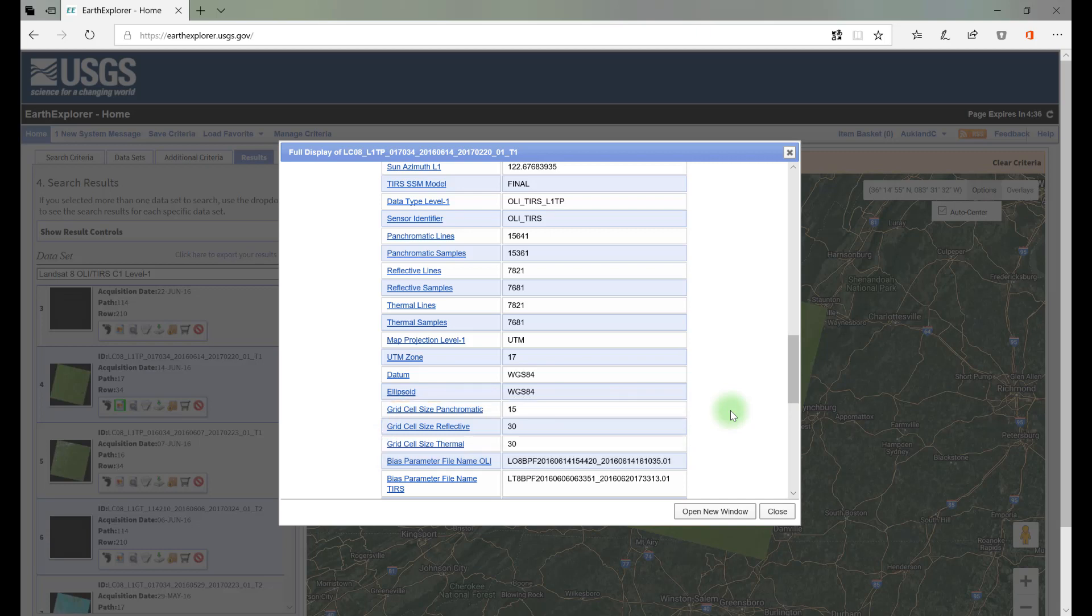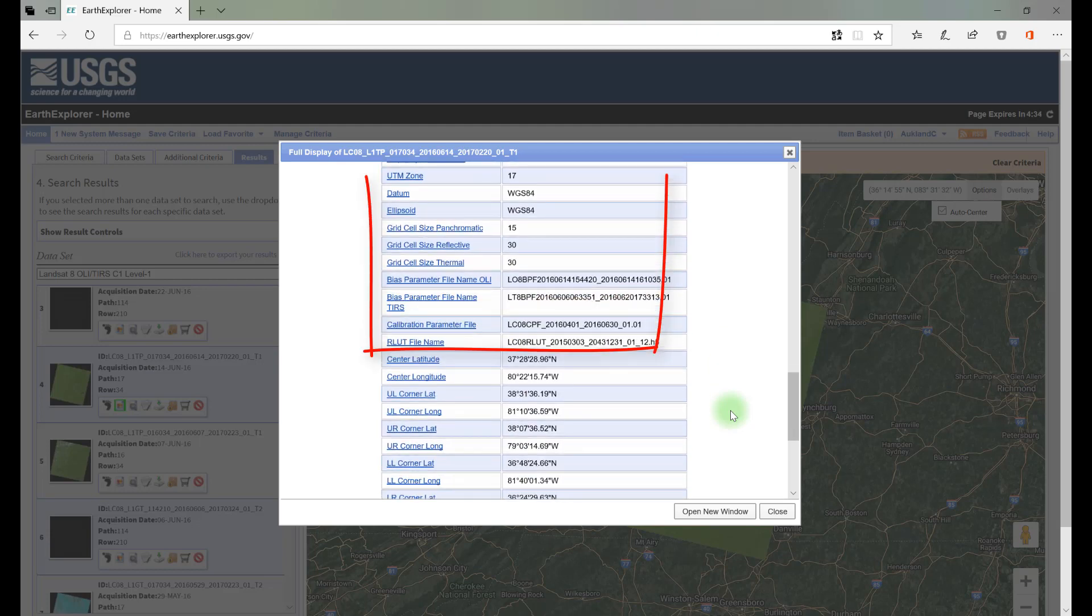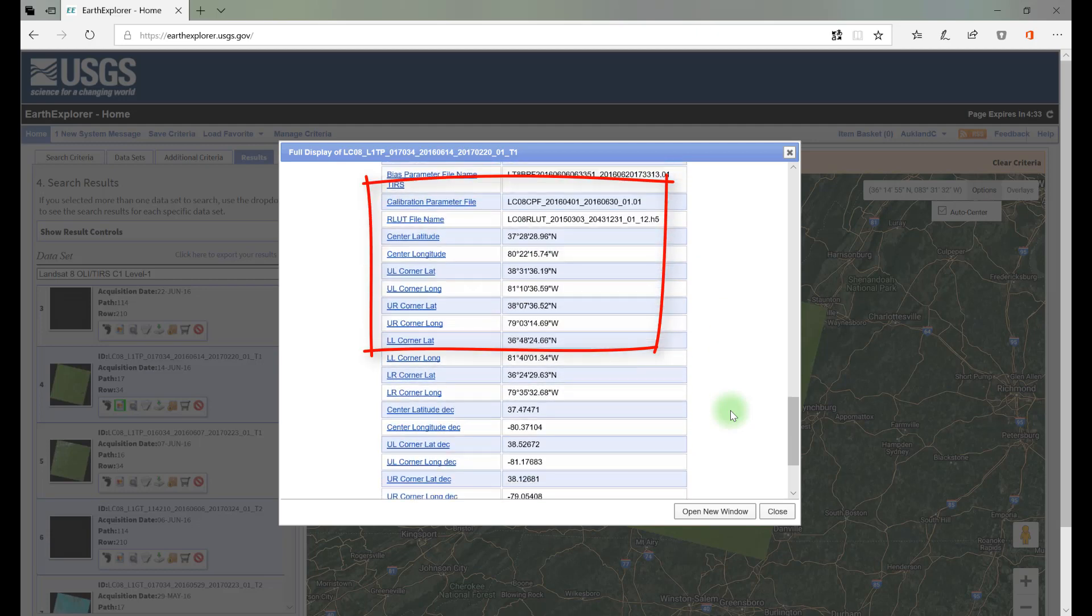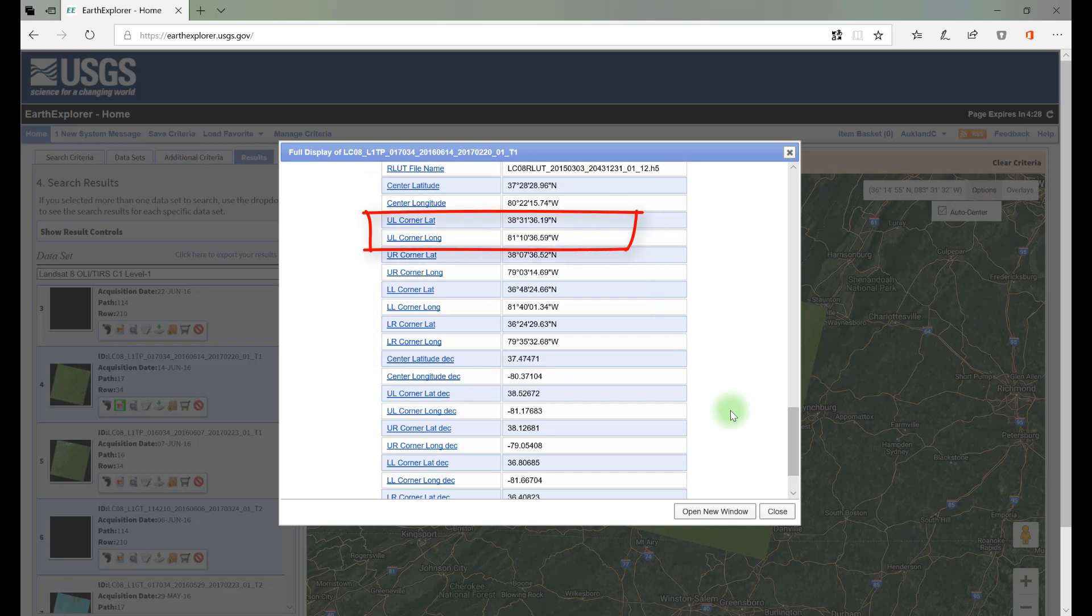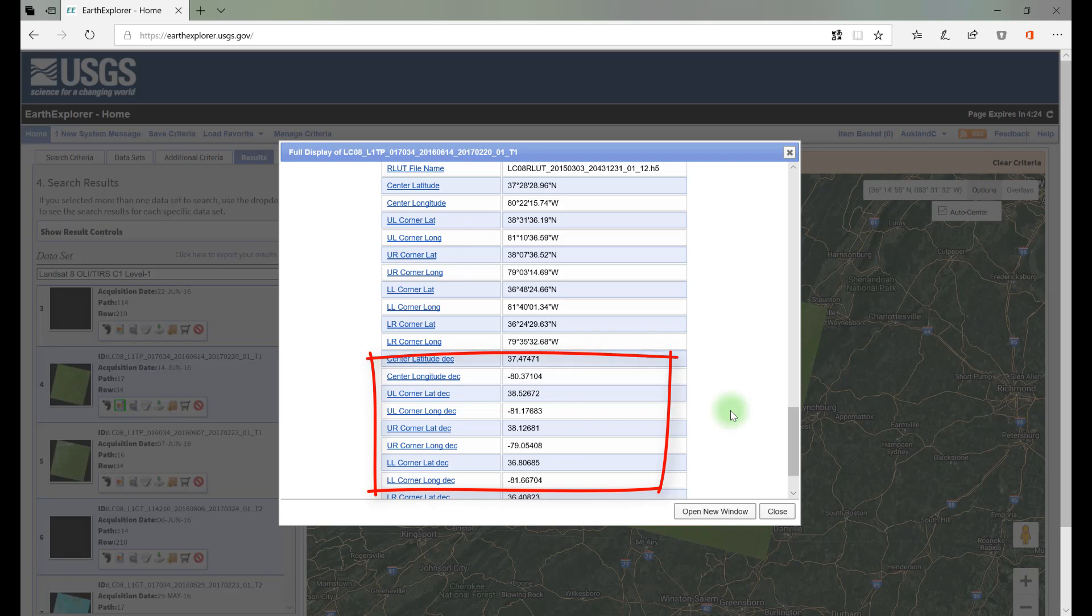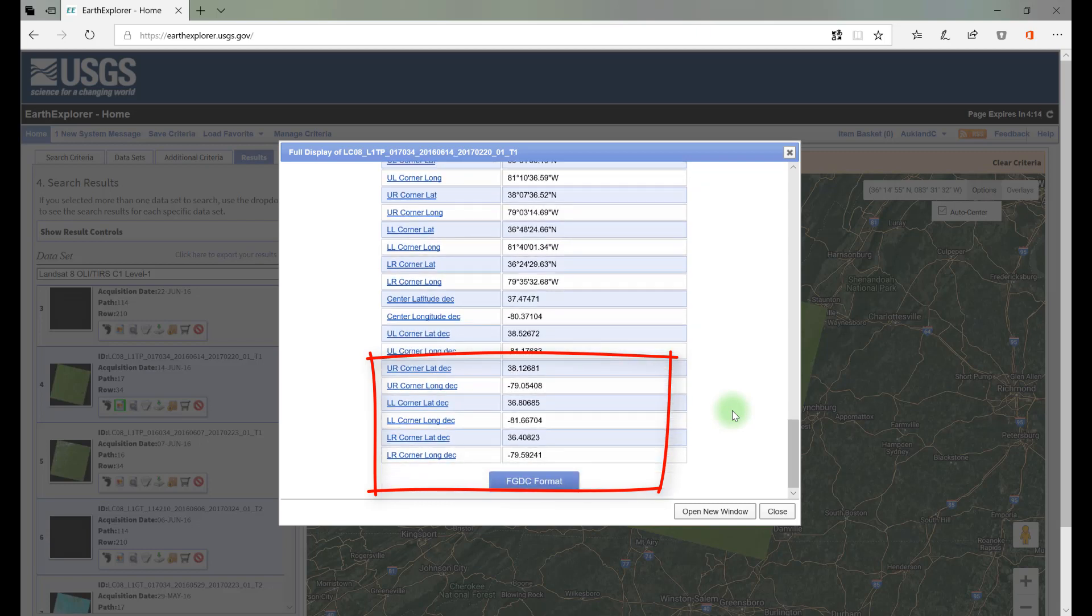Farther down, we see latitude and longitude in degrees, minutes, and decimal seconds for the different corners of the scene, for example, upper left or lower right. Notice the last of the latitude and longitude coordinates has the abbreviation DEC. This is the latitude and longitude in decimal degrees with positive and negative values for direction.